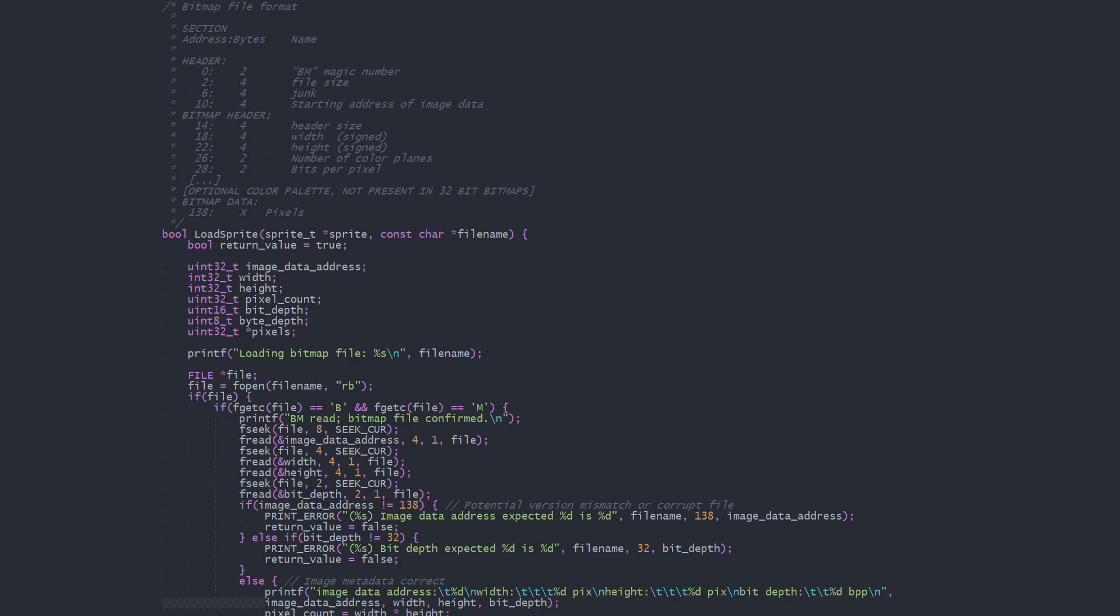There are actually four versions of the bitmap format, but I've written this code to only work with version 4, which has been standard since Windows 95.